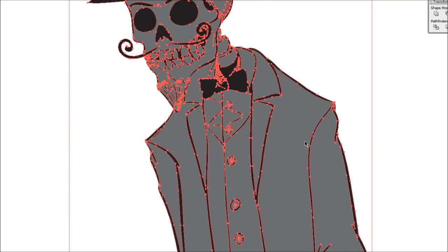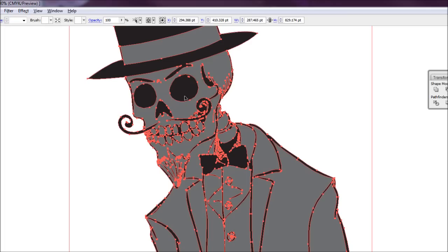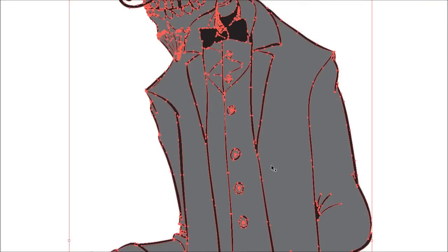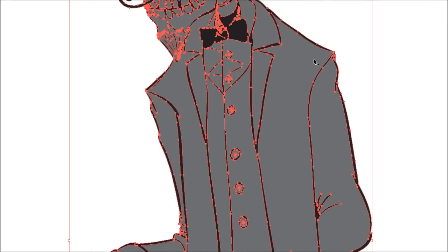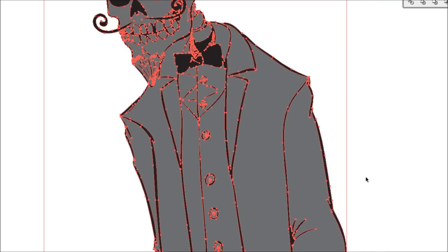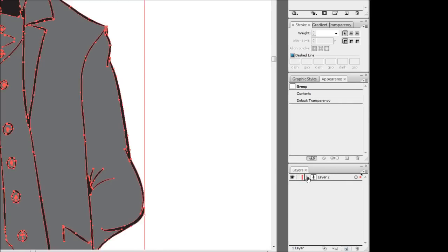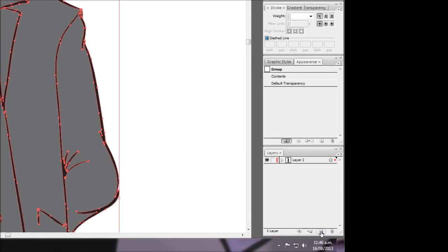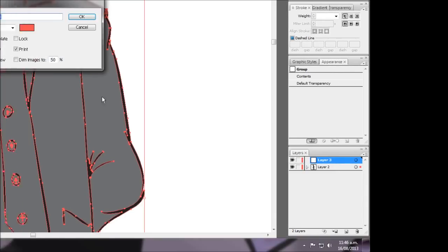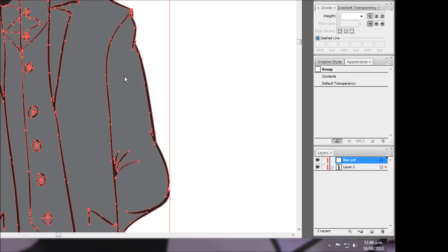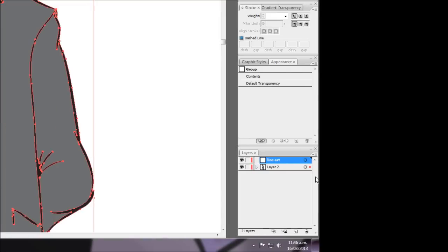So what we're going to do is we're going to stick our line art onto a separate layer and lock it off so we can't touch it anymore. And then we'll be able to select out the colors individually. So to do this what we're just going to do here is we're going to come down and we're going to click new layer. I'm just going to name this one line art so I can keep track of what it is.